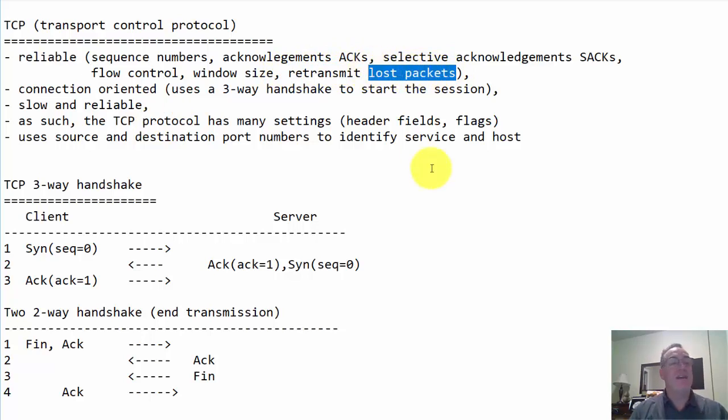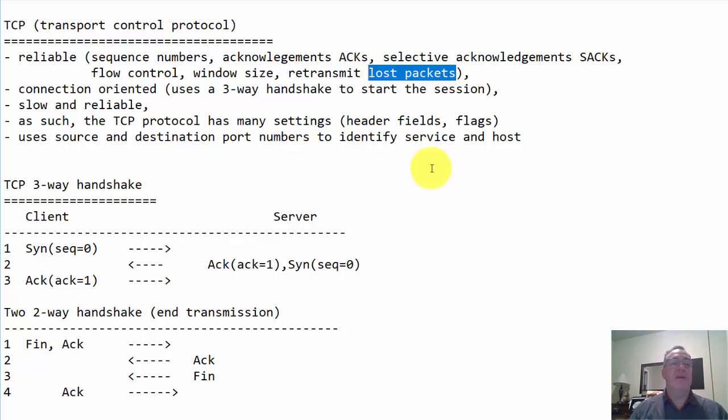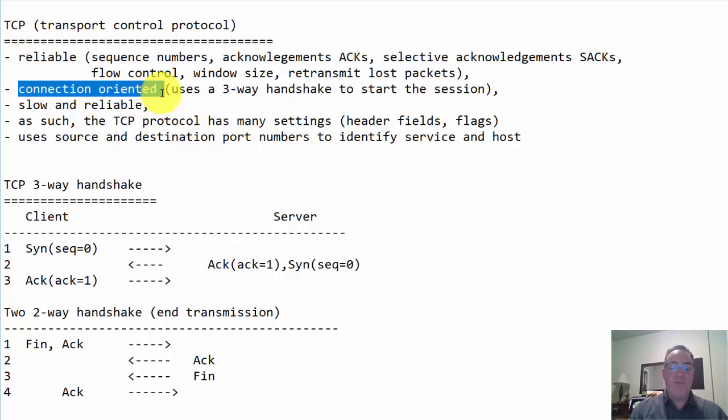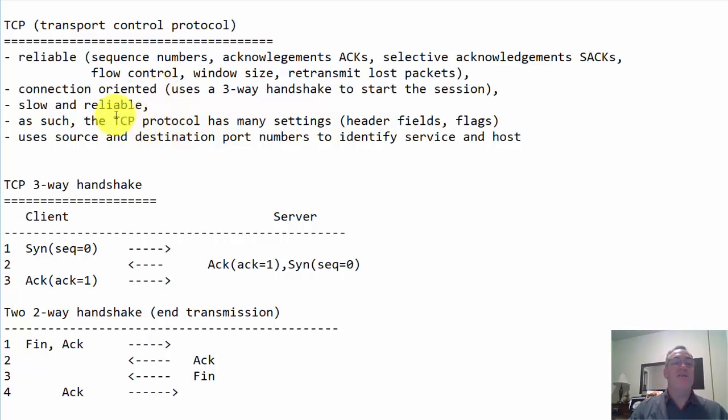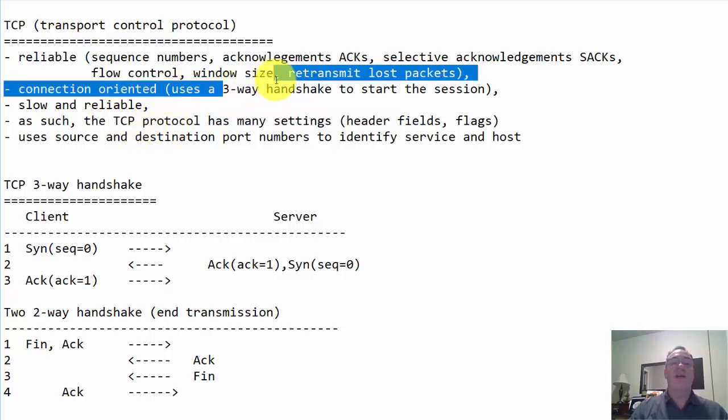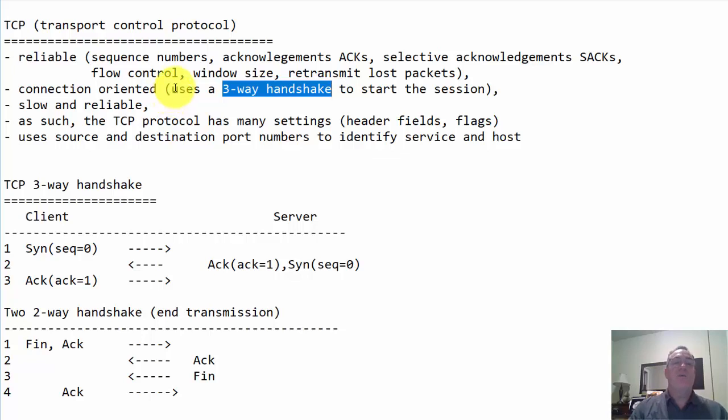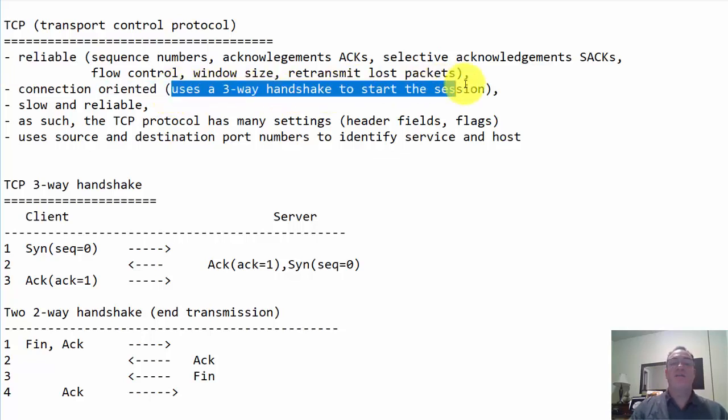One of the main reasons that TCP is reliable is that TCP will retransmit lost packets. If packets get lost en route, they can be retransmitted. Another characteristic of TCP is it's connection oriented. To start the conversation, to send a web page or request a web page and have it sent back, it starts with a three-way handshake. Before we start sending and exchanging data, we use a three-way handshake to start the session.